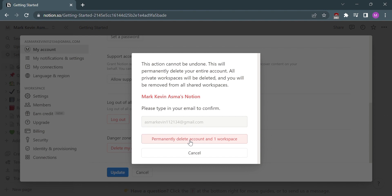So that's it. If you wanted to know how to delete a Notion account, that is the easiest way I know. I hope you find this video helpful, and if you do, kindly give us a like and subscribe to our channel. Thank you very much, and see you on our next video.